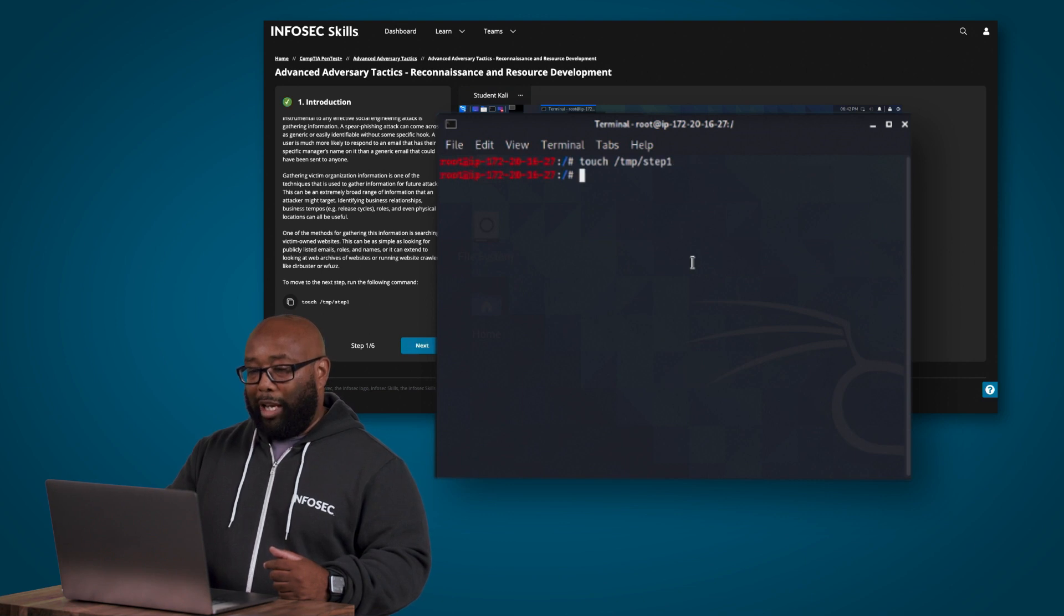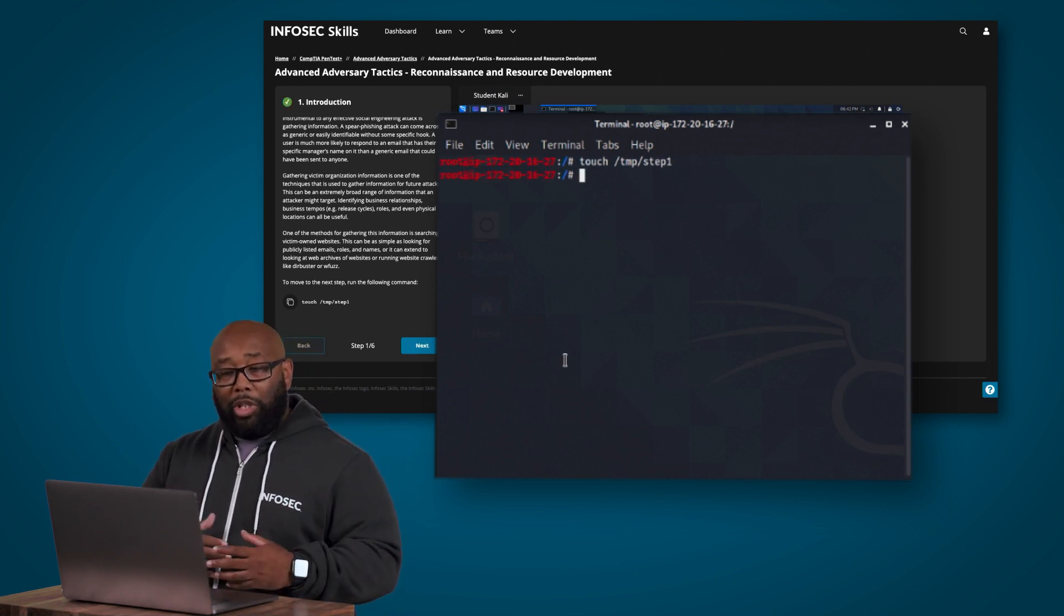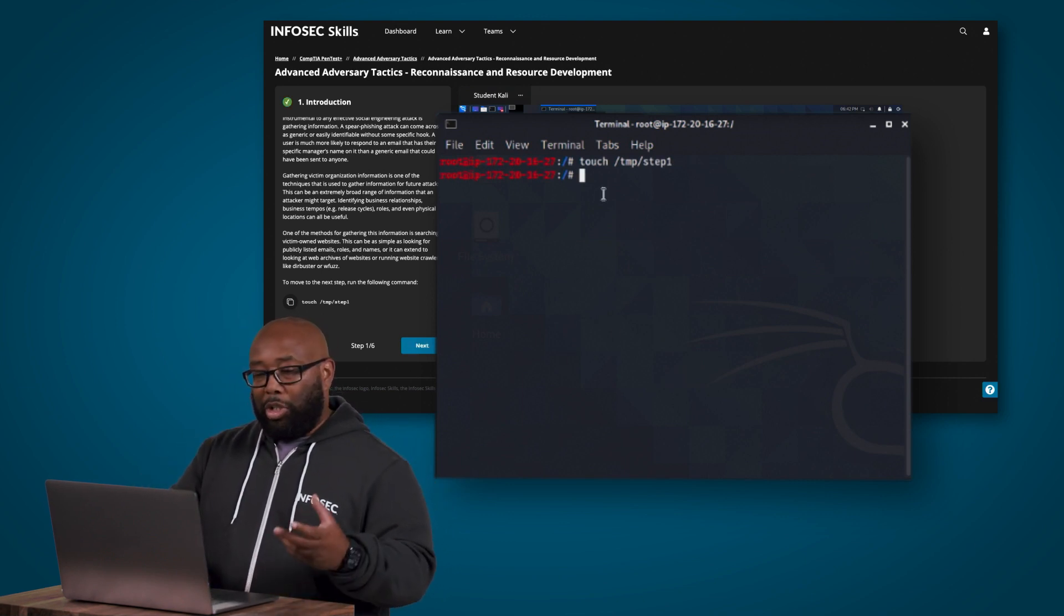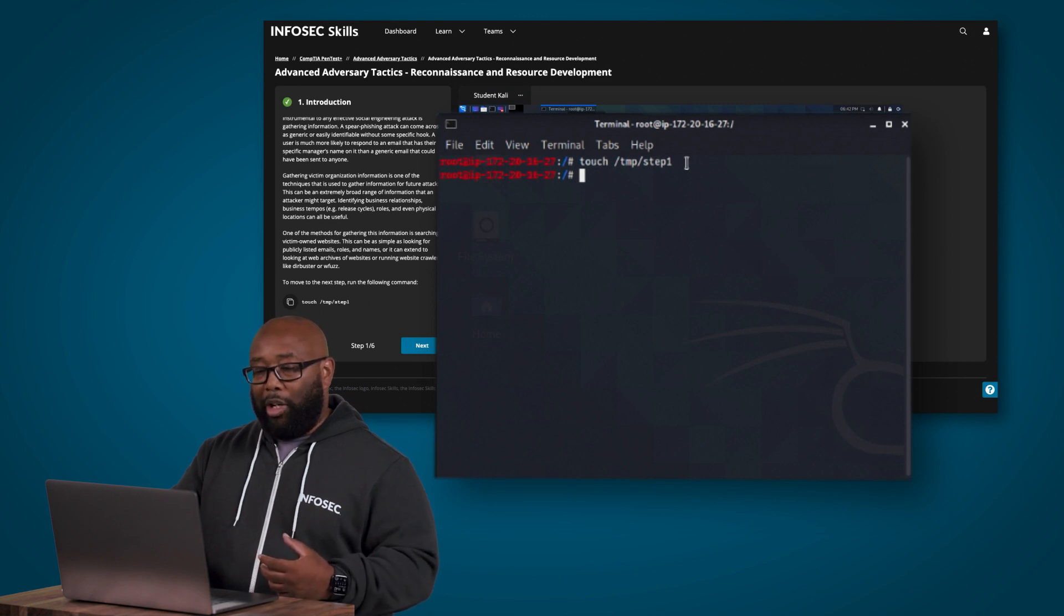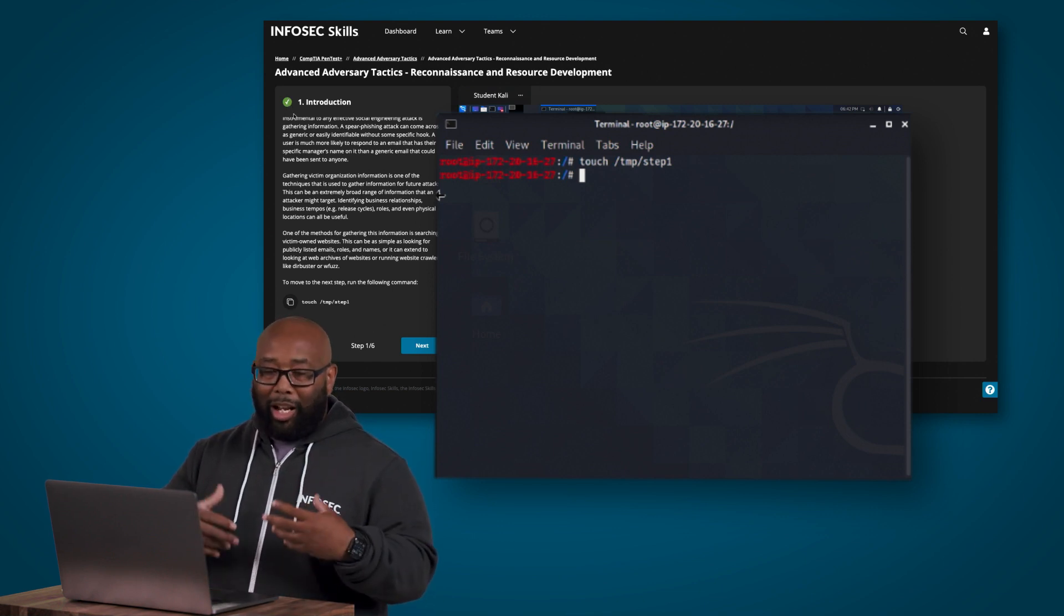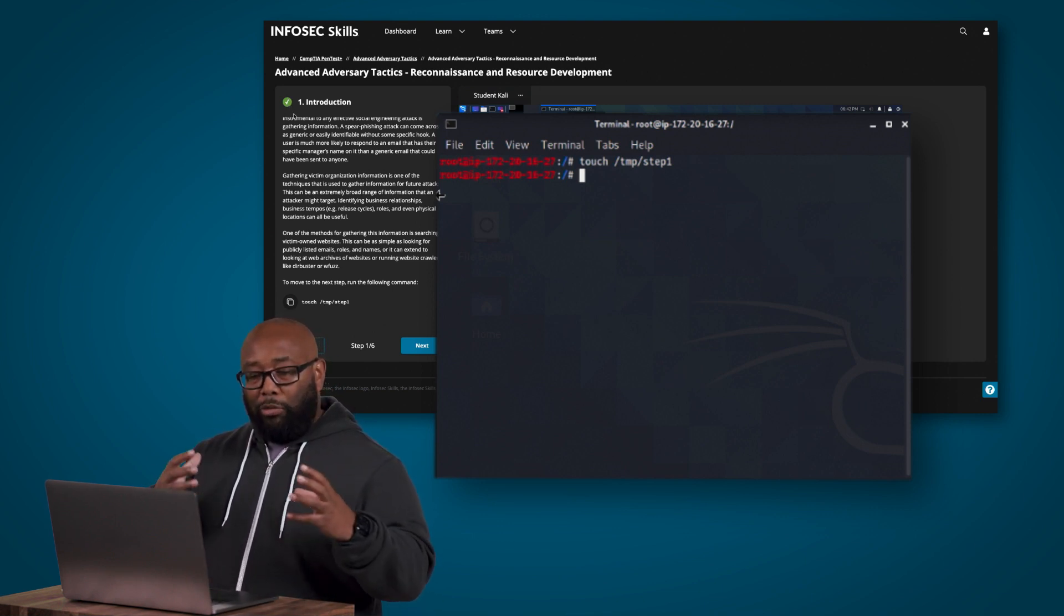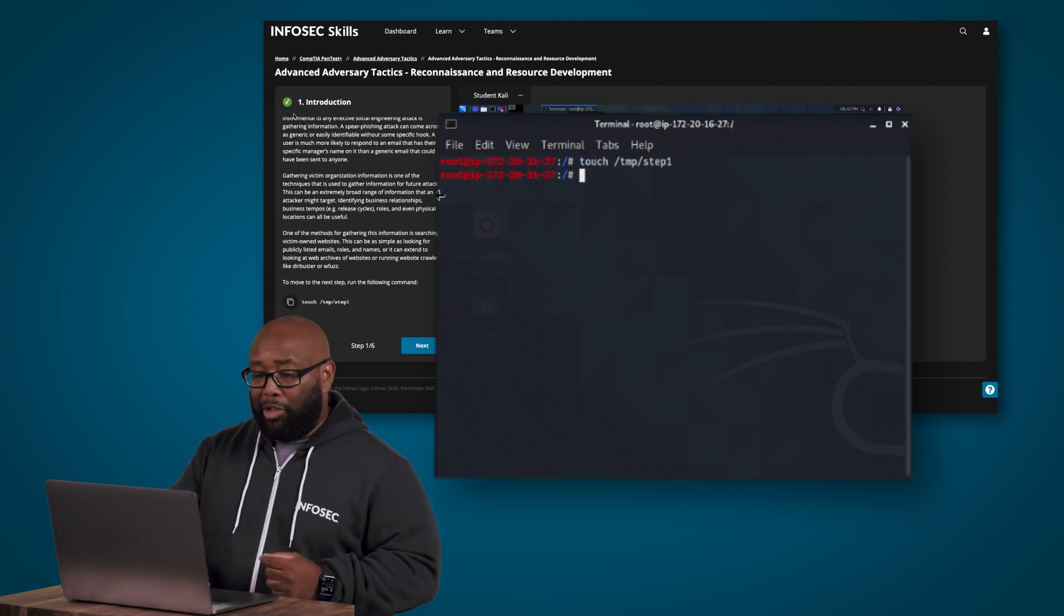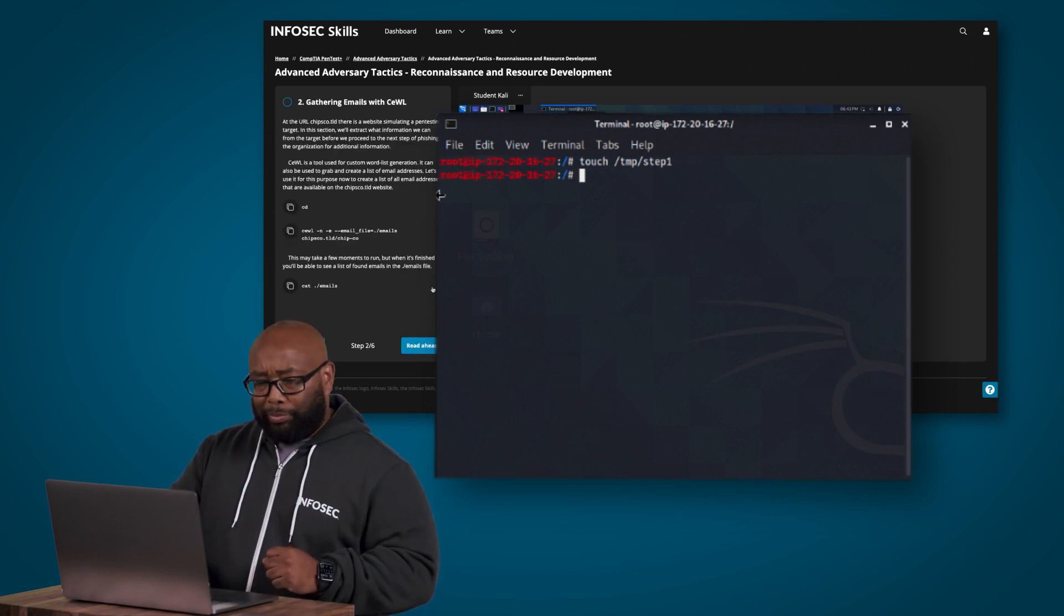So when you open up your command prompt like it says do here and actually enter that command, we can just paste it. Now what I want you to notice is once we did this and we're just simply using touch to create a file here named step one, notice you get the green arrow when you complete that step. So this is our way of letting you know that you've met the requirements of completing that first task.